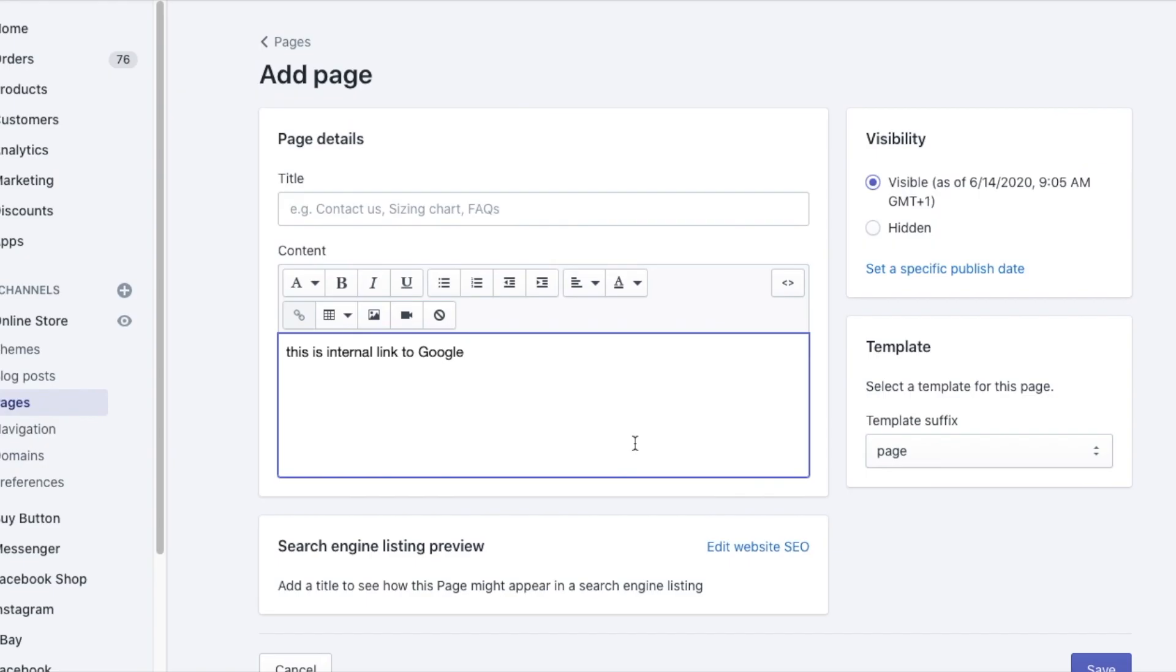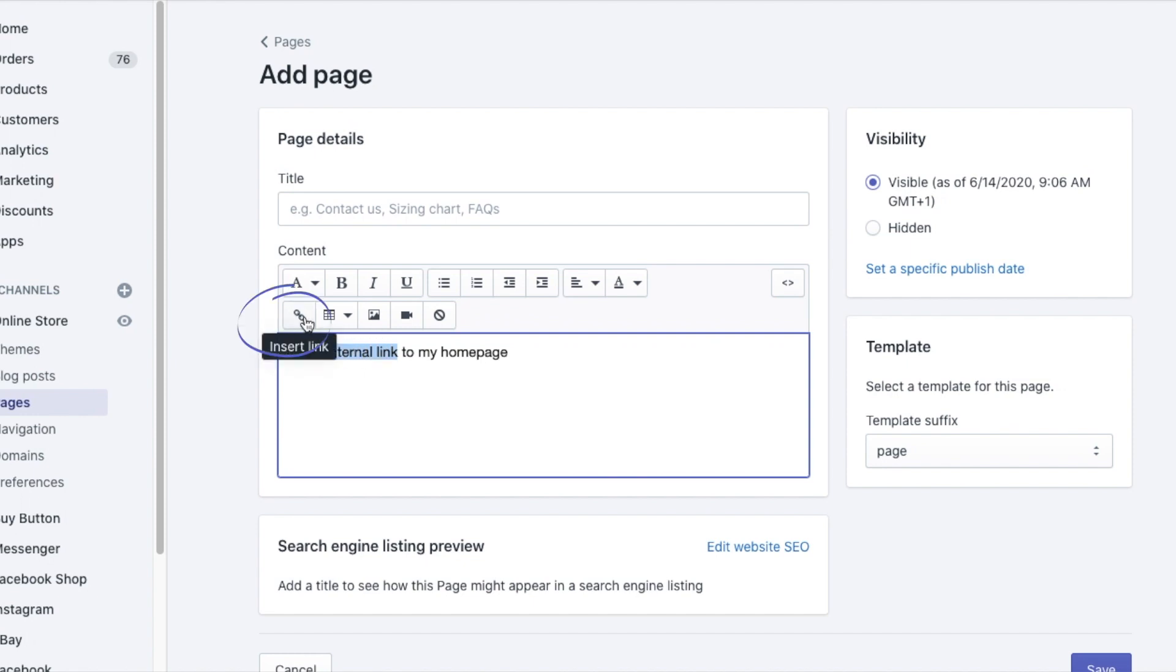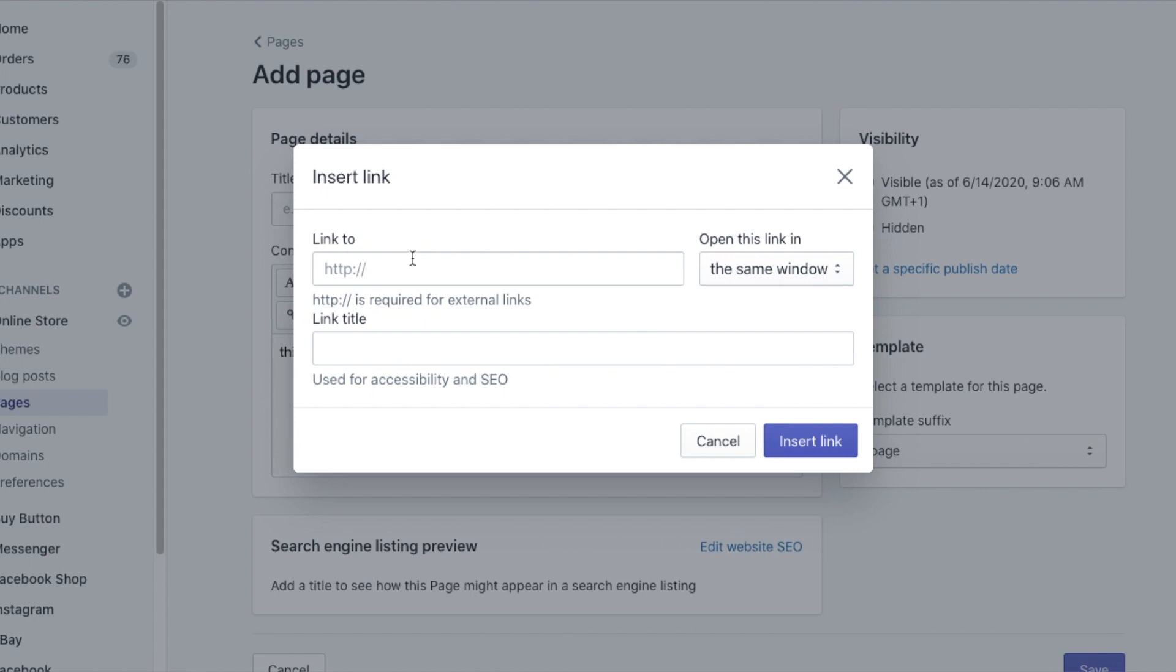So in your Shopify store, I'll show you an example on the page. Here I added the text I want to link, and now I will add an internal link. So I'll highlight the text I want to link, click on this insert link symbol, and add your link.